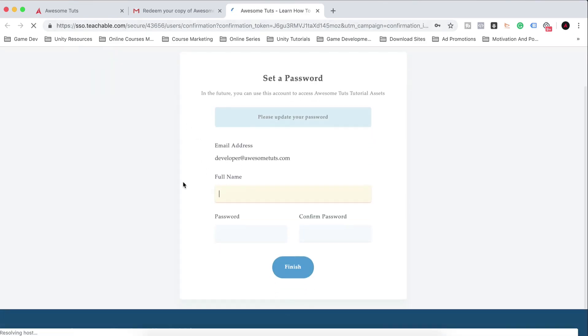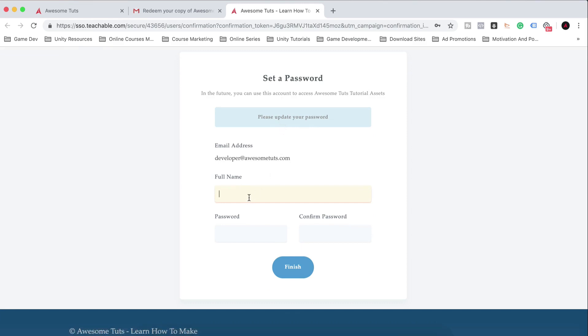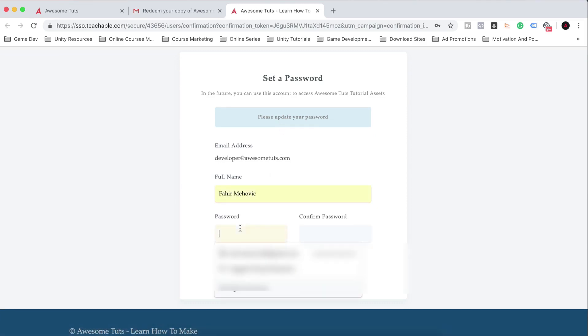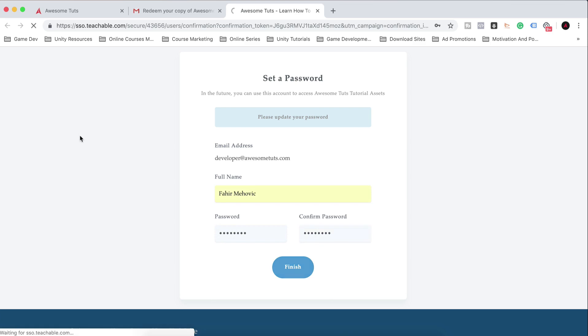So click here. It will take you here where you can set your full name and put your password. I can put my name here and you can put some password, whatever password you want. Let's say this here and this here and finish.